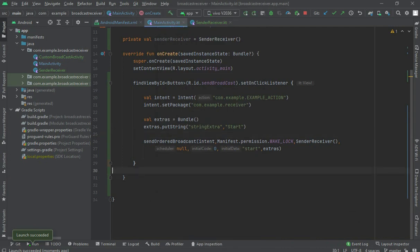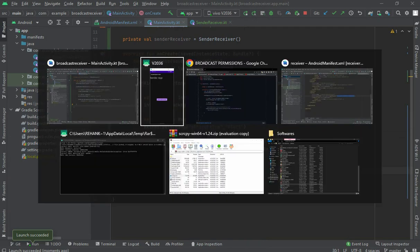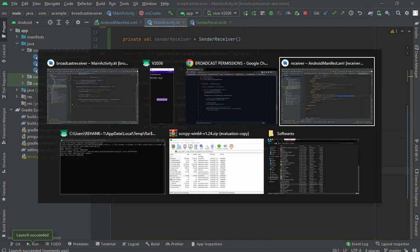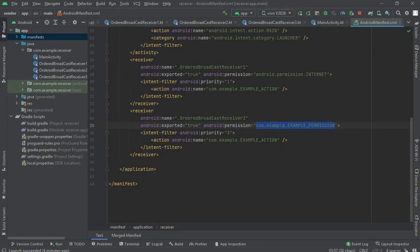When I click send, look — only the sender receiver is getting it, but the others are not. That's because we have not declared this WAKE_LOCK permission in the receiver app. We passed it in the sending app, but we haven't used it in the receiver app yet. Let me add it in the receiver app.